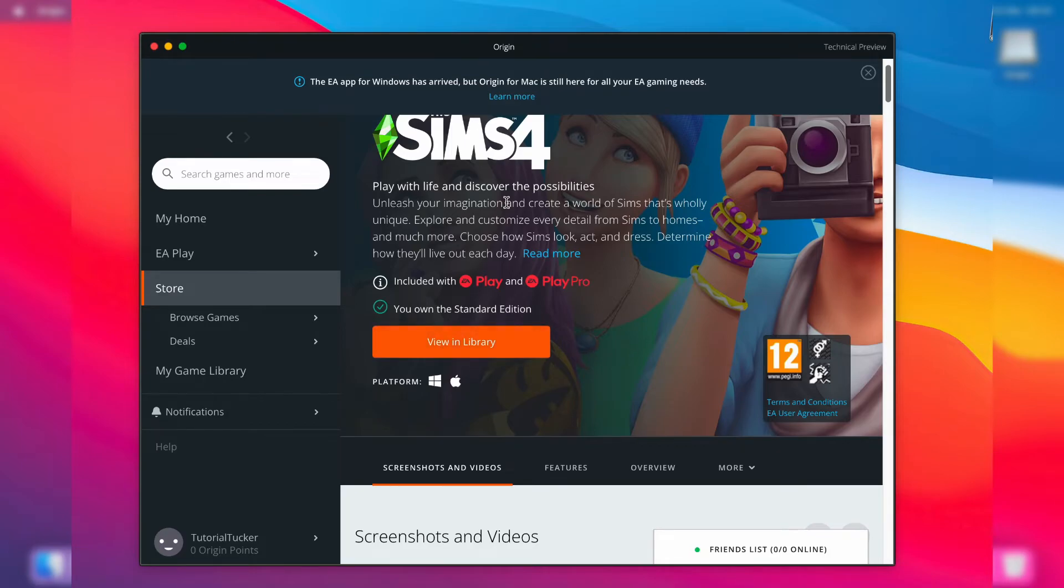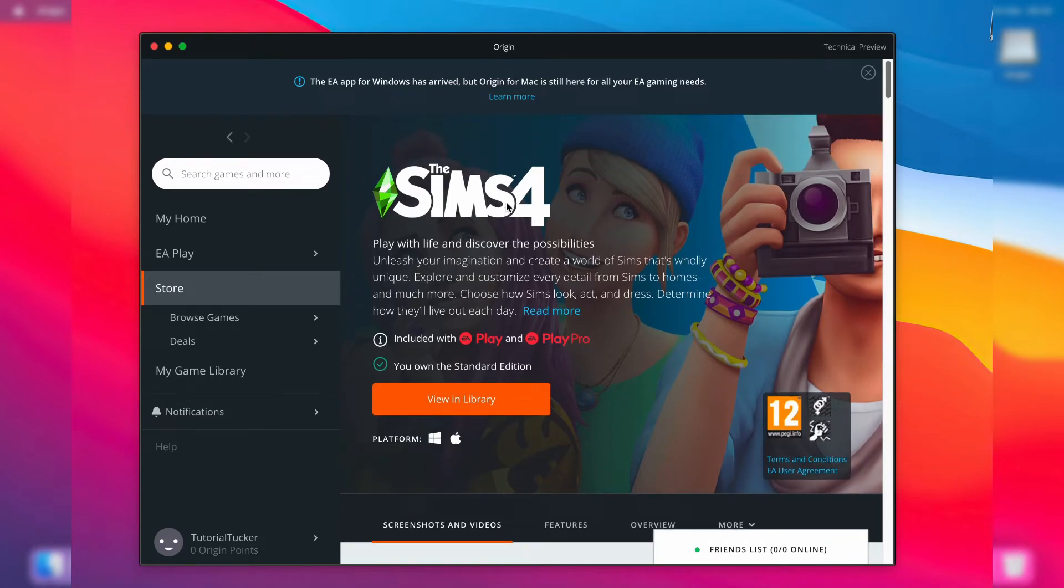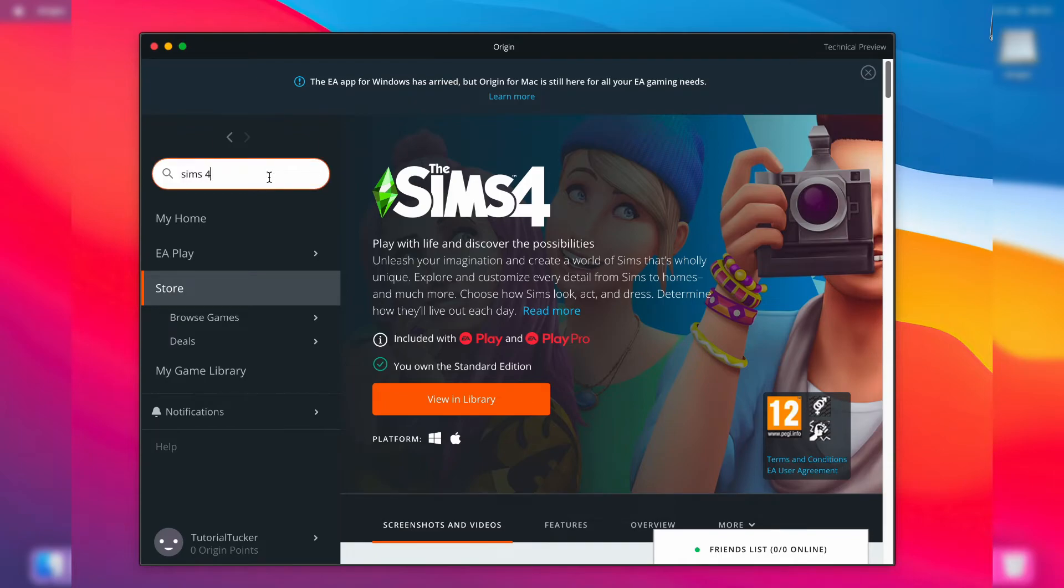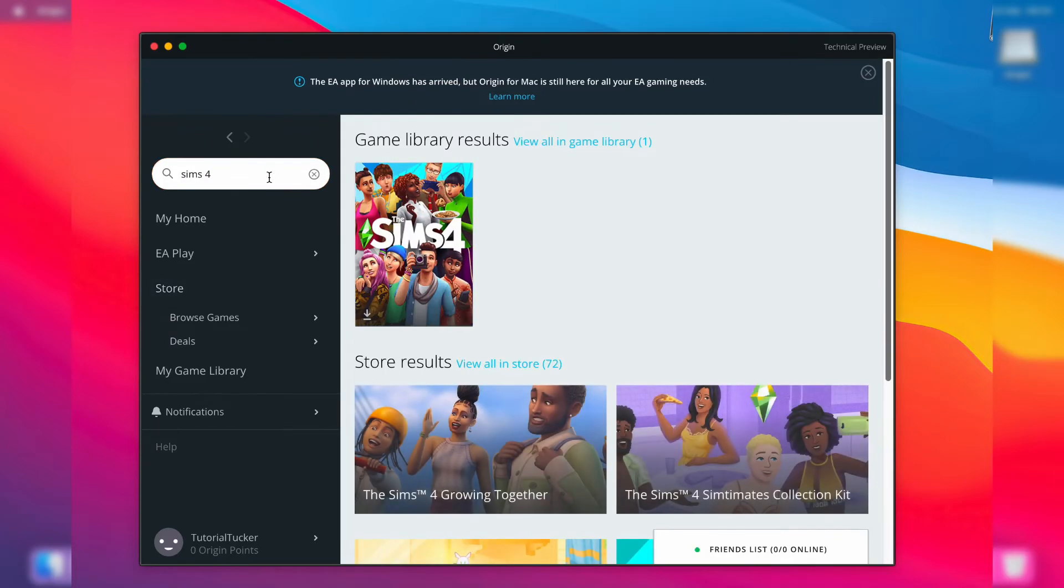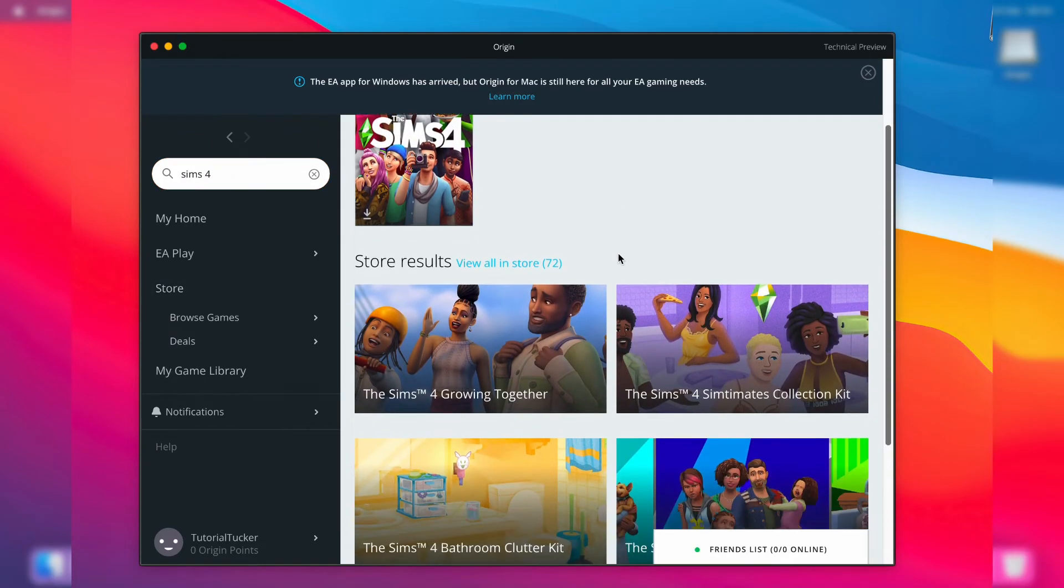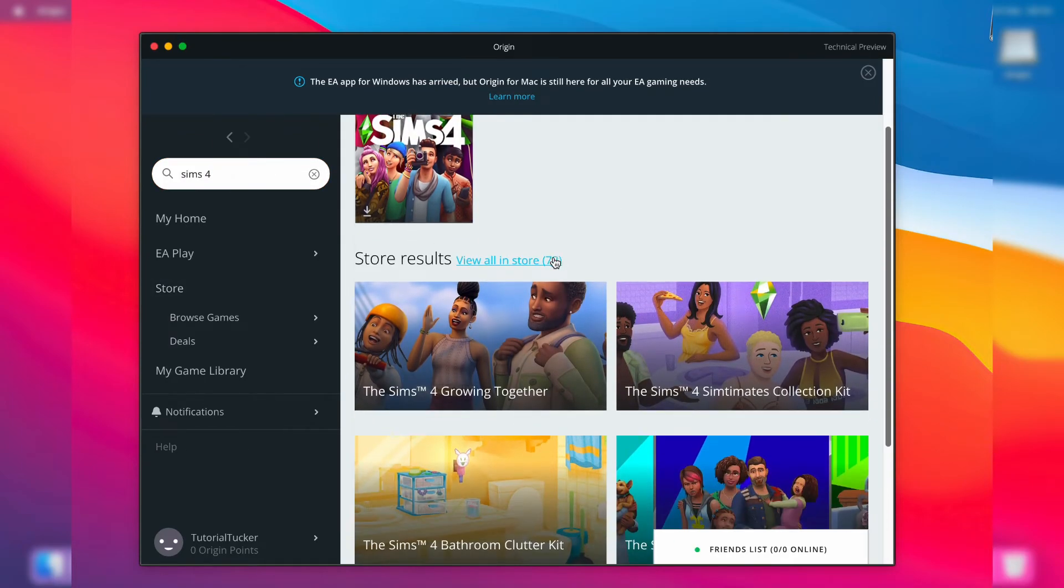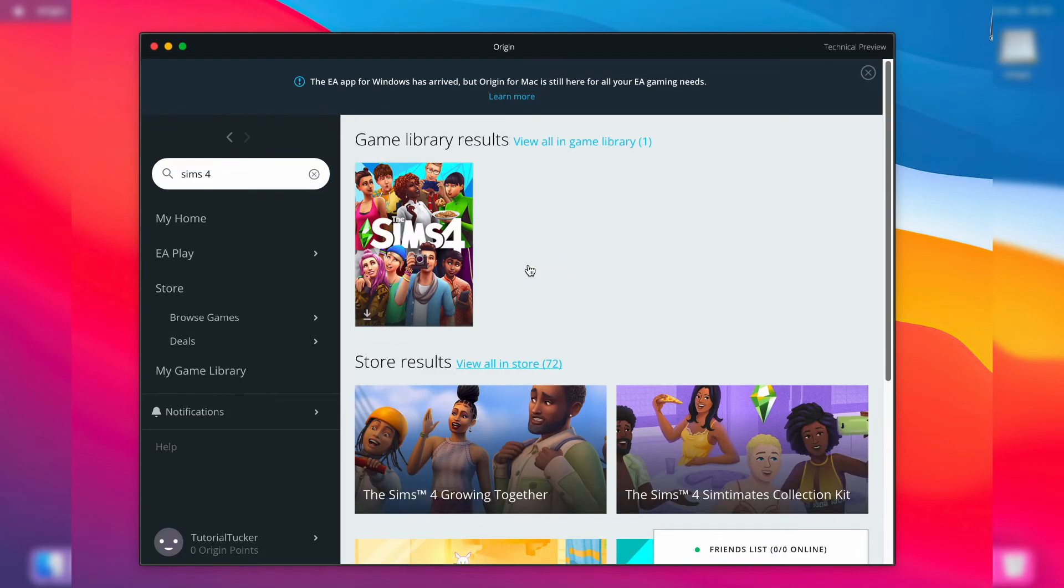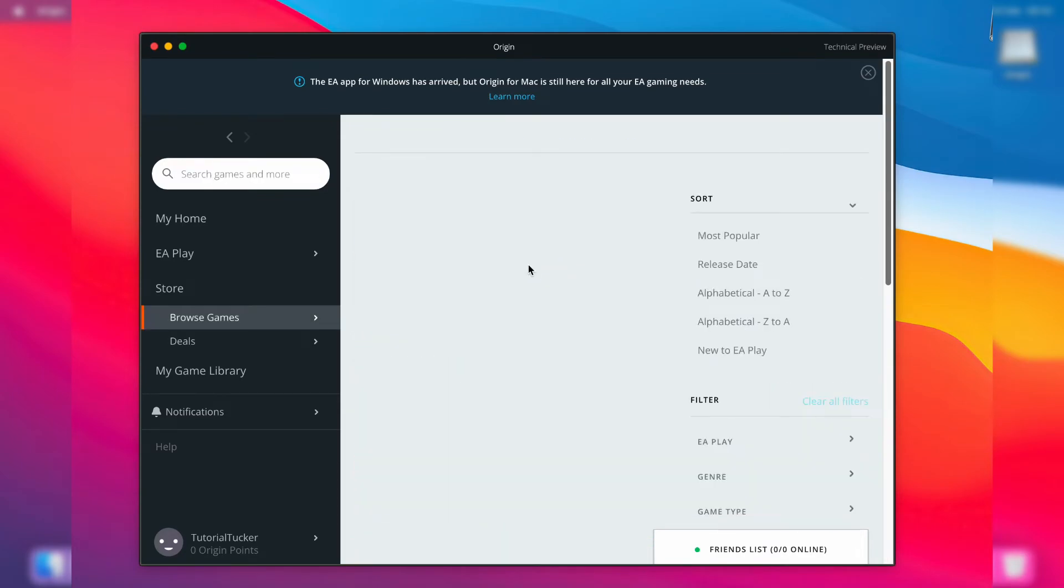Now if you're struggling to find The Sims 4, go up to the top left where it says 'search games and more', then type in 'Sims 4' like so, hit enter, and you can scroll through here. As you can see, there are actually 72 results - this is because when you search The Sims 4, you're viewing all of the expansion packs as well.